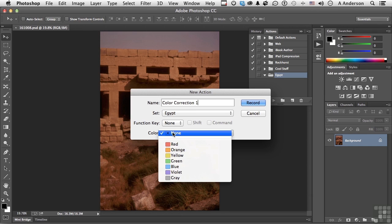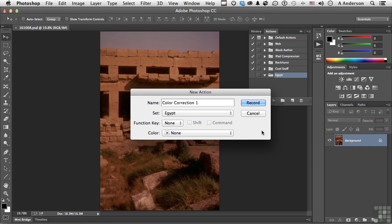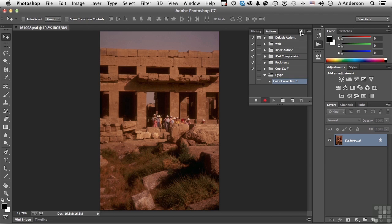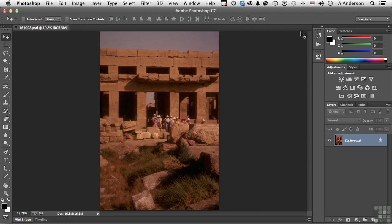You can also color code them if you want to. The red ones are for color correction. The orange ones are for conversion to grayscale. Up to you. We'll leave that alone, too. Now, we turn on the tape recorder. Now that the tape recorder is on, it's waiting for me to do something, so it can record it. I'm going to collapse this out for now. I'm going to go into my adjustments.